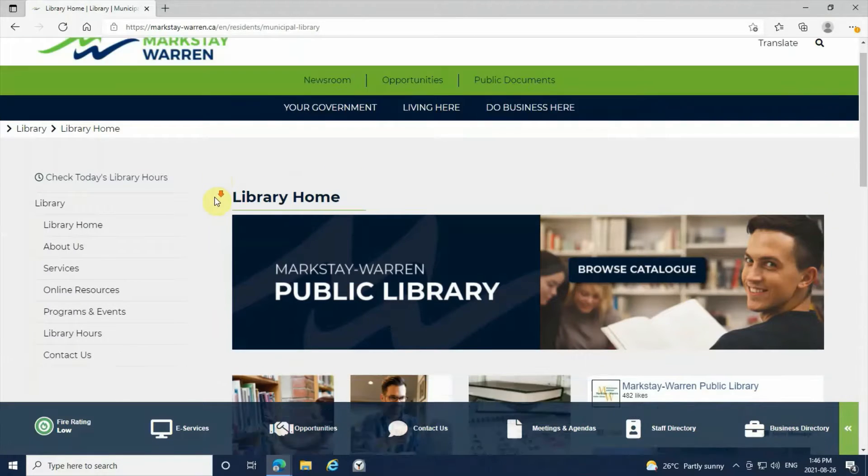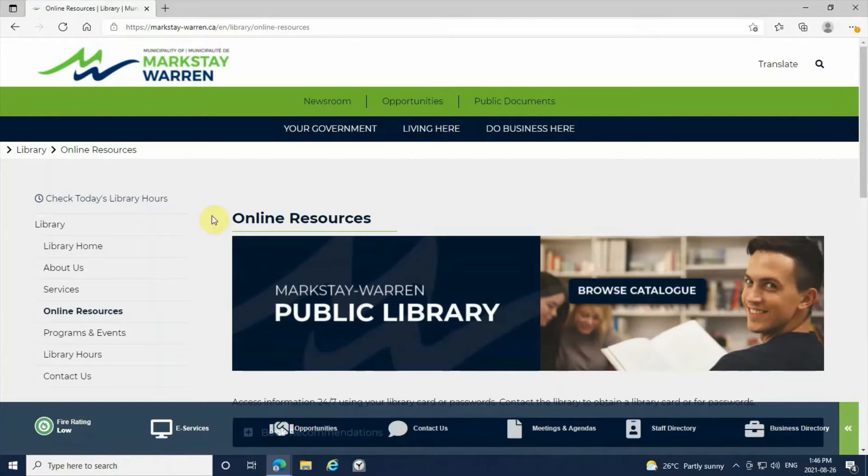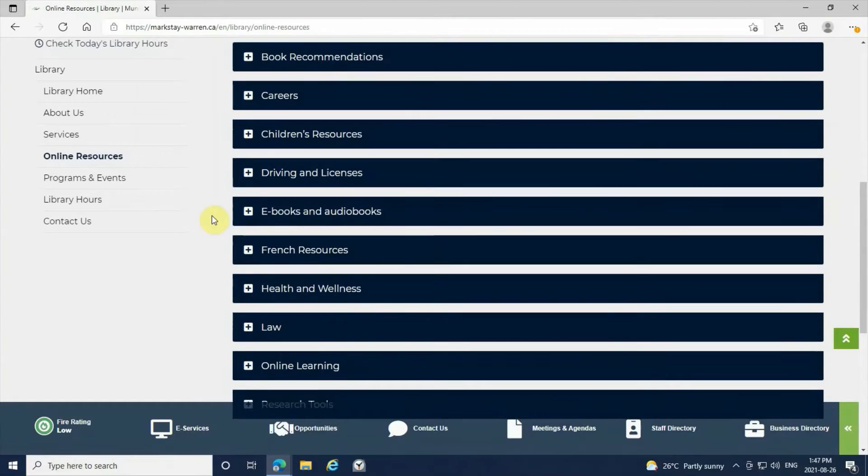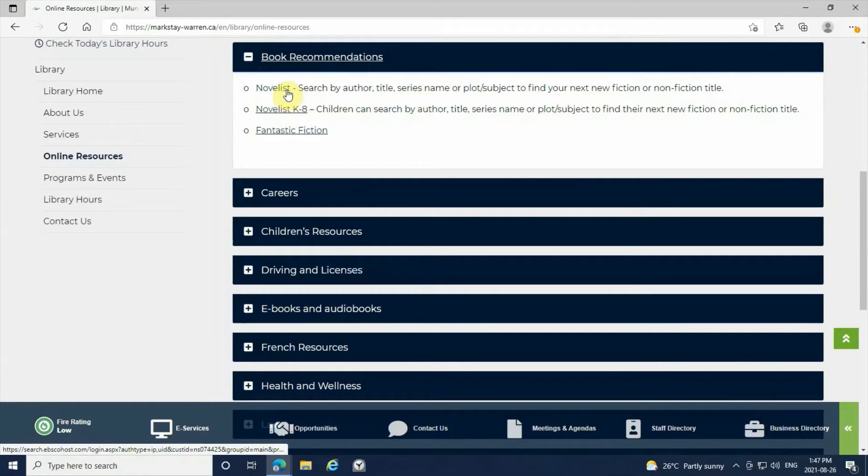Next you're going to go on the left-hand side and click our online resources tab. Now you're going to want to scroll down and click on book recommendations. Now that you've done this, you're going to want to click on the NoveList link. This will take you directly to their website.